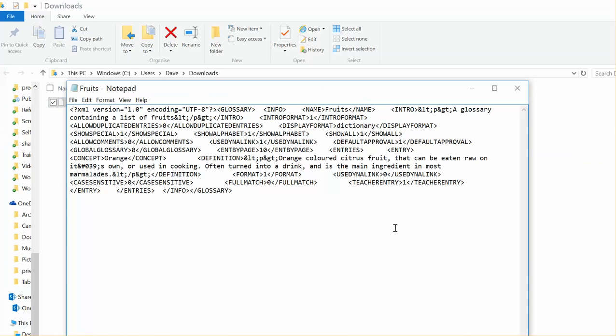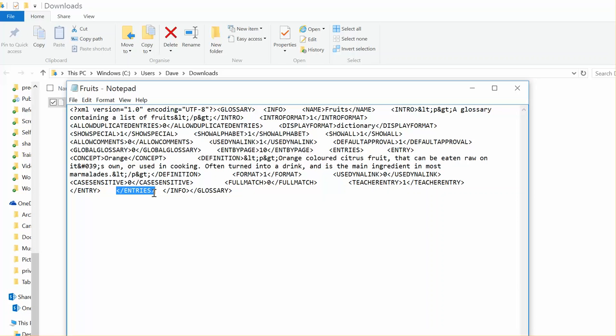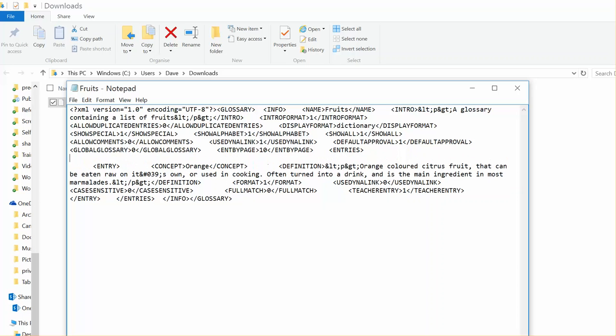When I open it up, it looks like this. It's quite scary because it doesn't seem to make any sense. But what we're looking for is somewhere in there, it will have the word Entries inside brackets, and then later on it will have slash Entries in brackets. That's the bit that we want. Just to make it a bit easier for me to see and for you to see, I'm going to press an Enter so that we can see what we're working with.